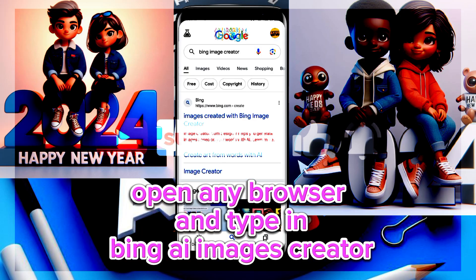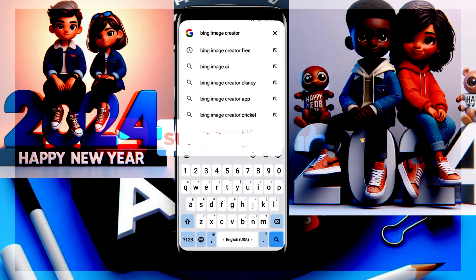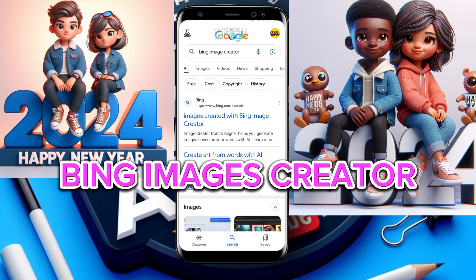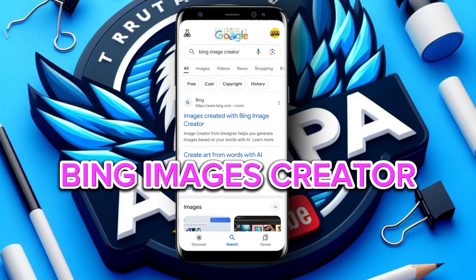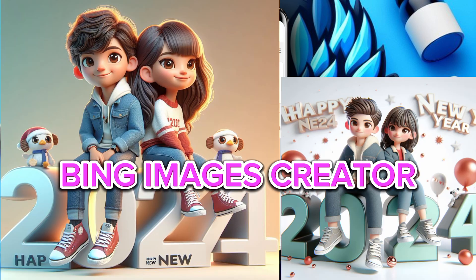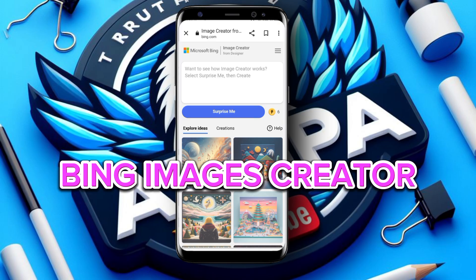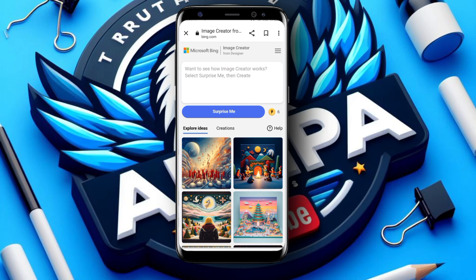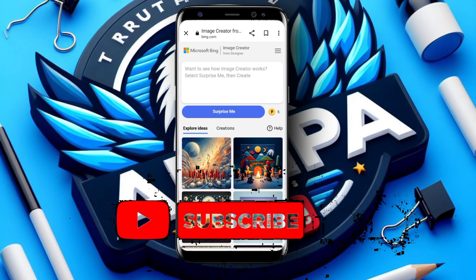Let's proceed. First, type in your browser 'Bing AI image creator' — type 'Bing image creator' and click on the first link. I'll wait a few seconds for it to load. Because I've already logged in, it comes straight through. If you are a newcomer or this is your first time using Bing AI image creator, you have to log in with your email account.